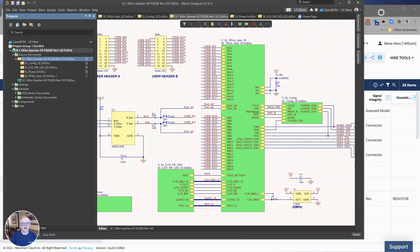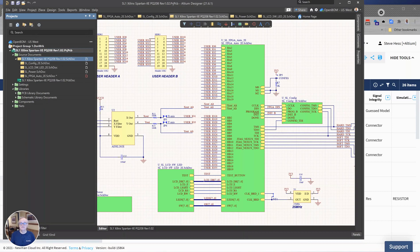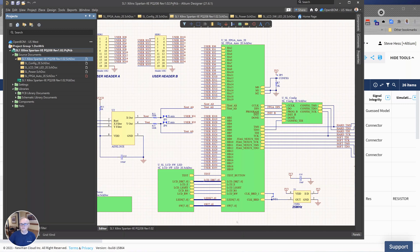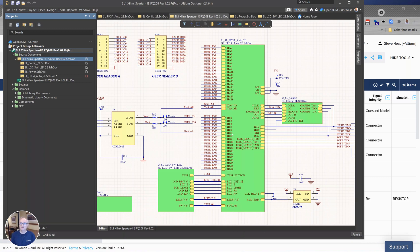Hey everybody, Steve from OpenBOM here and I'm excited in this video to give you a sneak peek of our OpenBOM for Altium, which is coming out in a few days. And here's the big news. The big news is you're going to be able to choose which property to use as the part number in OpenBOM.